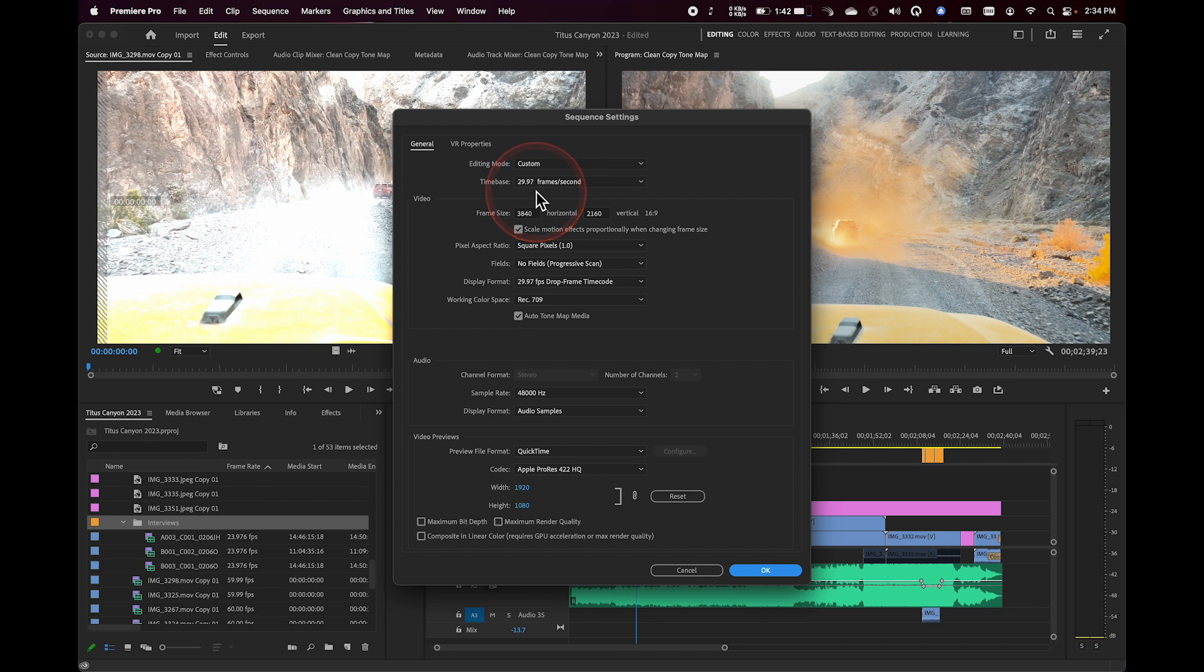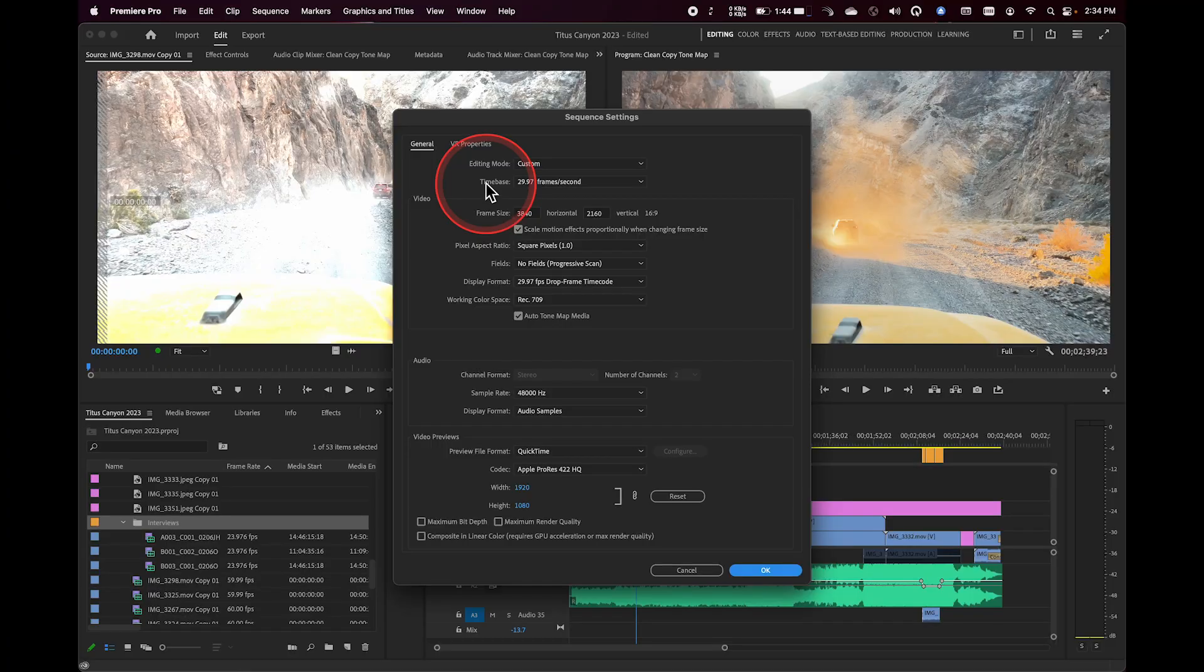I can actually go in and change that if I need to, right here in the sequence settings panel, that's perfectly fine.